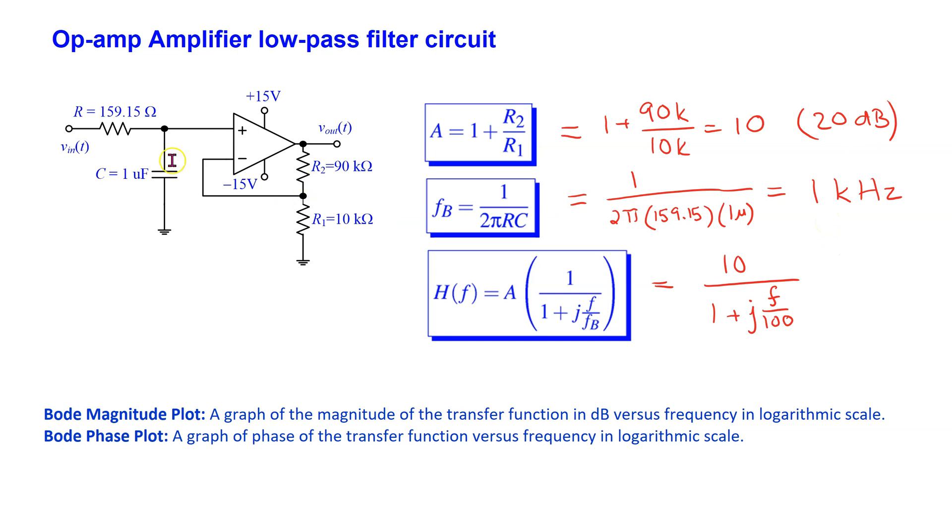For this filter circuit, we are interested in simulating this circuit to obtain the Bode magnitude and Bode phase plots.